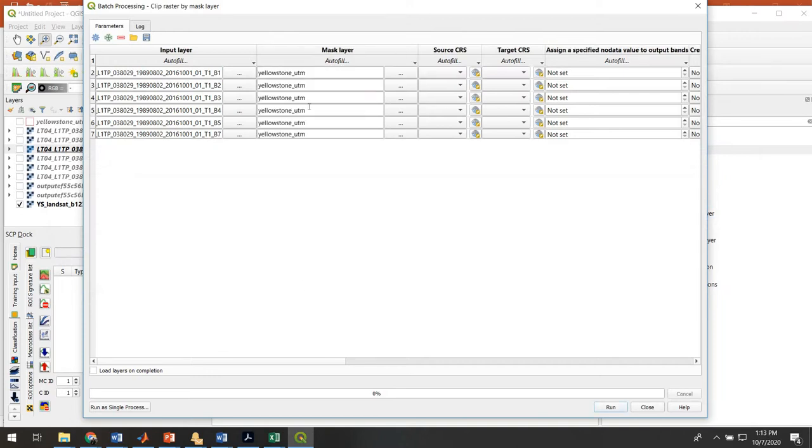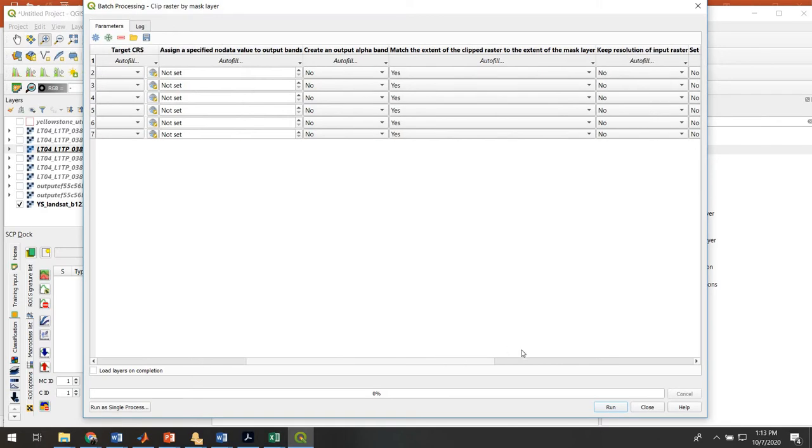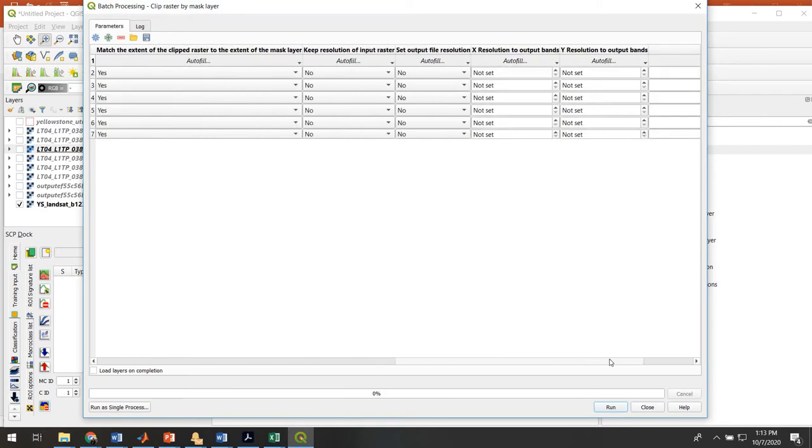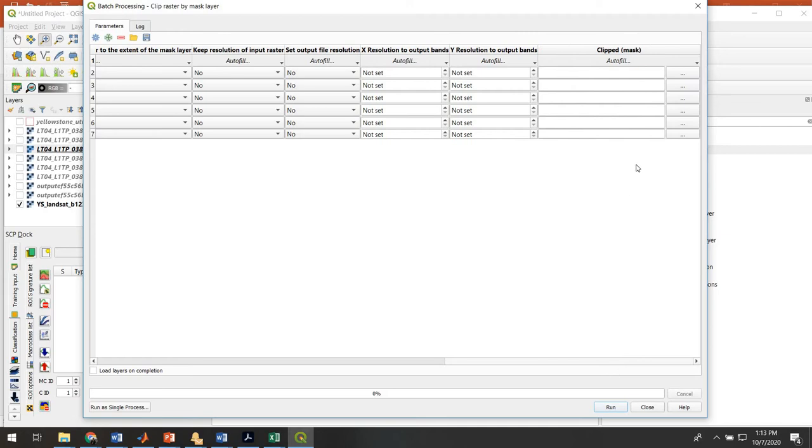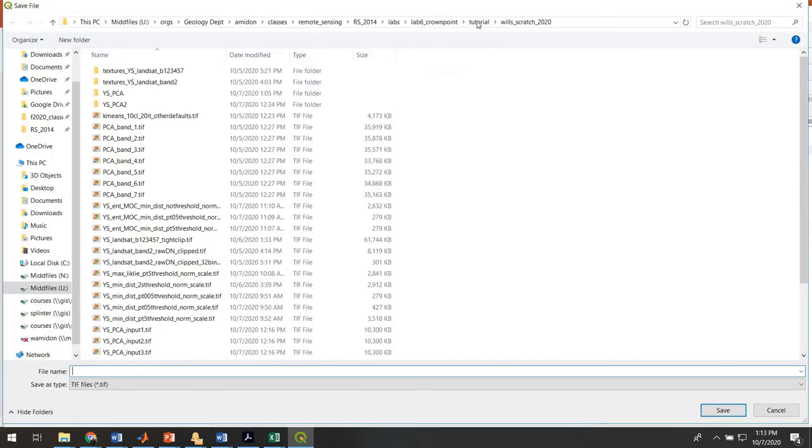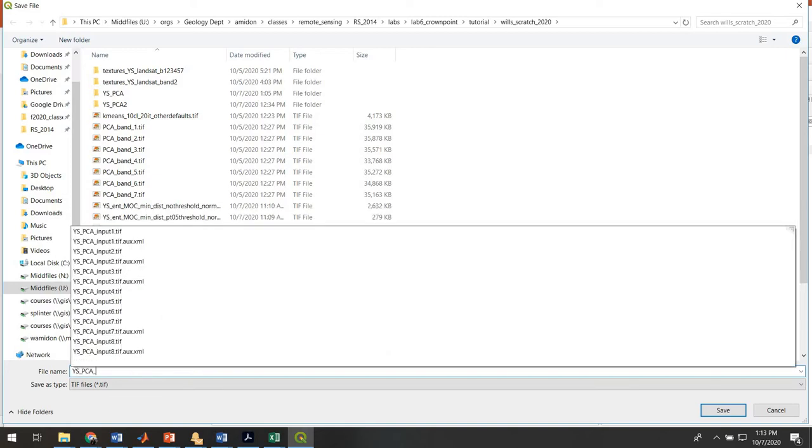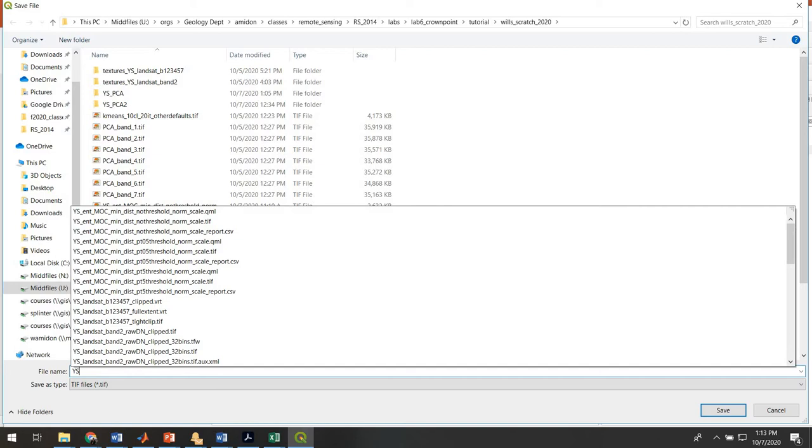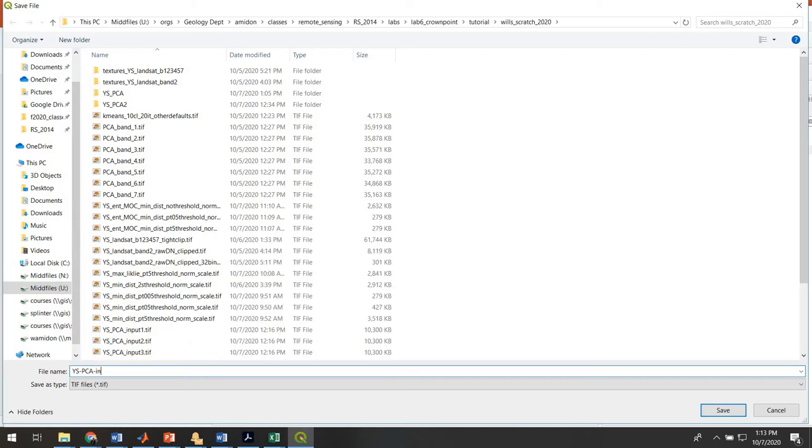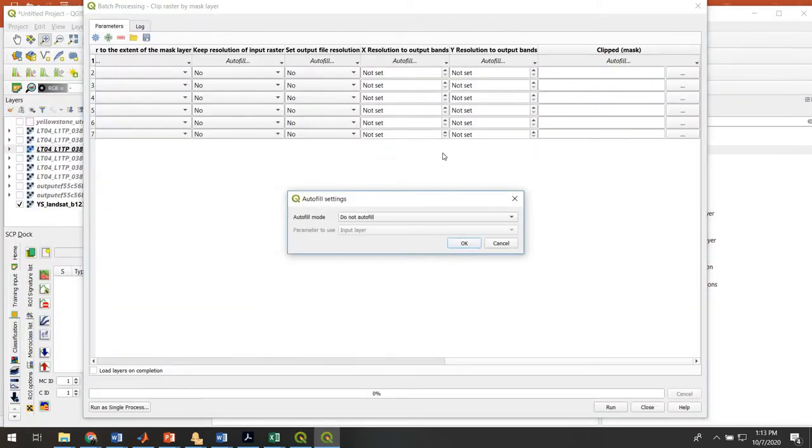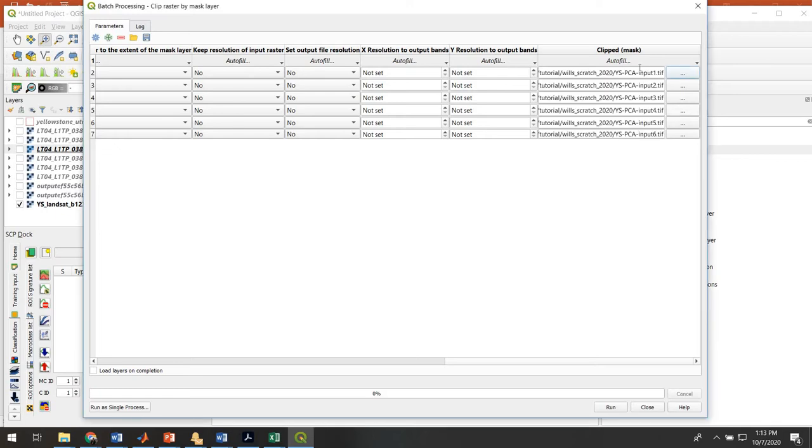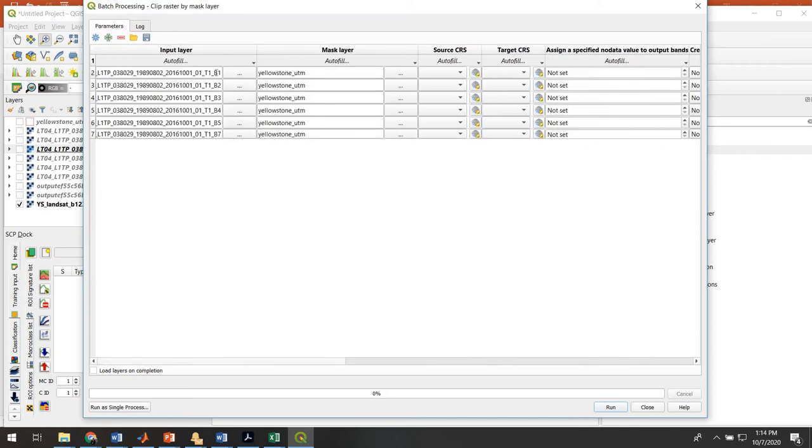The input layer, we can go to Select from Open Layers, and we can quick select the bands of the Landsat that we want to clip. We do not need to clip the textural inputs because they are already clipped. We'll hit OK, add those there. The mask also selects from Open Layers - it's going to be the Yellowstone outline shapefile. Then we can do a quick fill down here. We're going to leave everything at the default except for this last thing, which is the output file name. I'm going to click on that, make sure you're in the right folder, and put in a root name. I'm going to call this Yellowstone PCA Input.